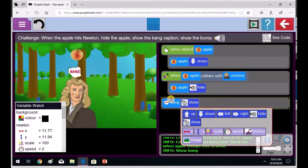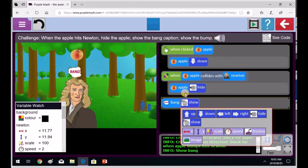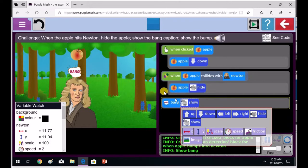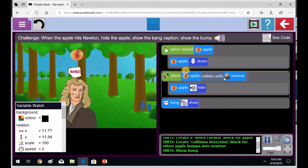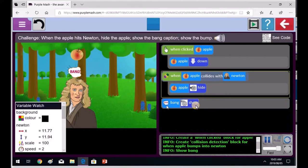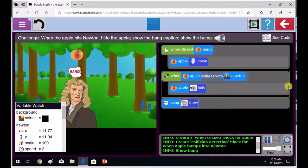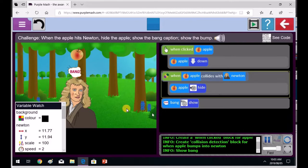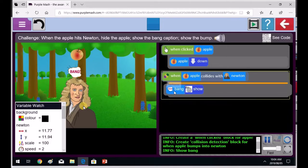Okay, bang caption, show. But remember it will be part of this. So first the apple hides, then the bang caption will take place. So it'll be in the when apple collides with Newton block. So the bang showing the bang caption will go into the block that's got this yellow outline around it. See if we can put that into place. You could move the bang show bang caption into the right space.